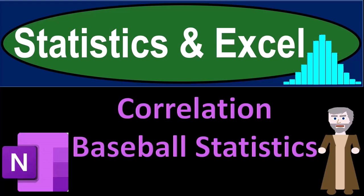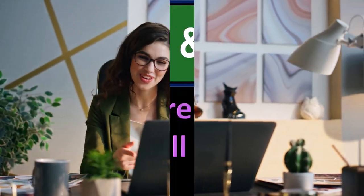Statistics and Excel. Correlation baseball statistics. Got data? Let's get stuck into it with statistics and Excel.